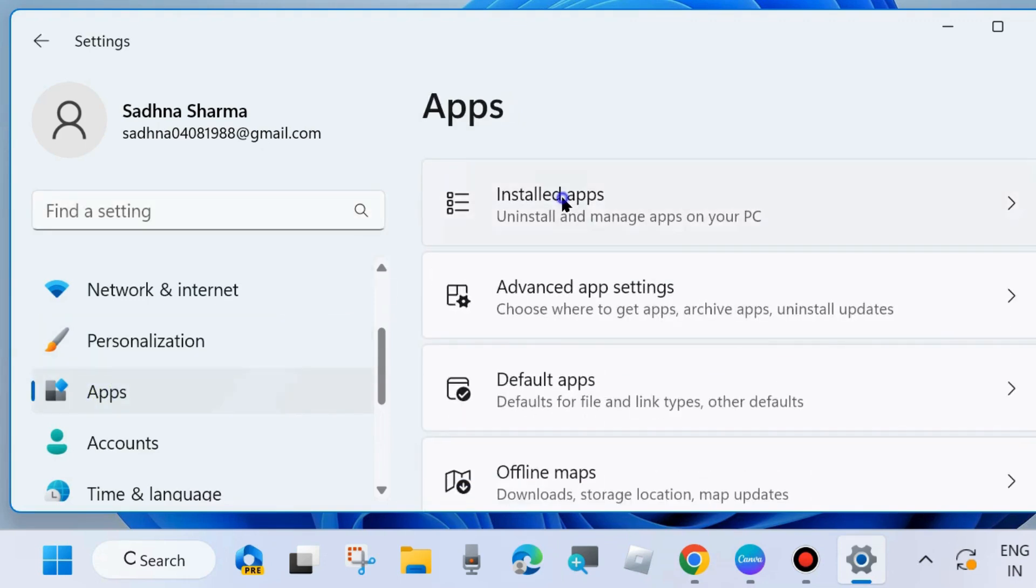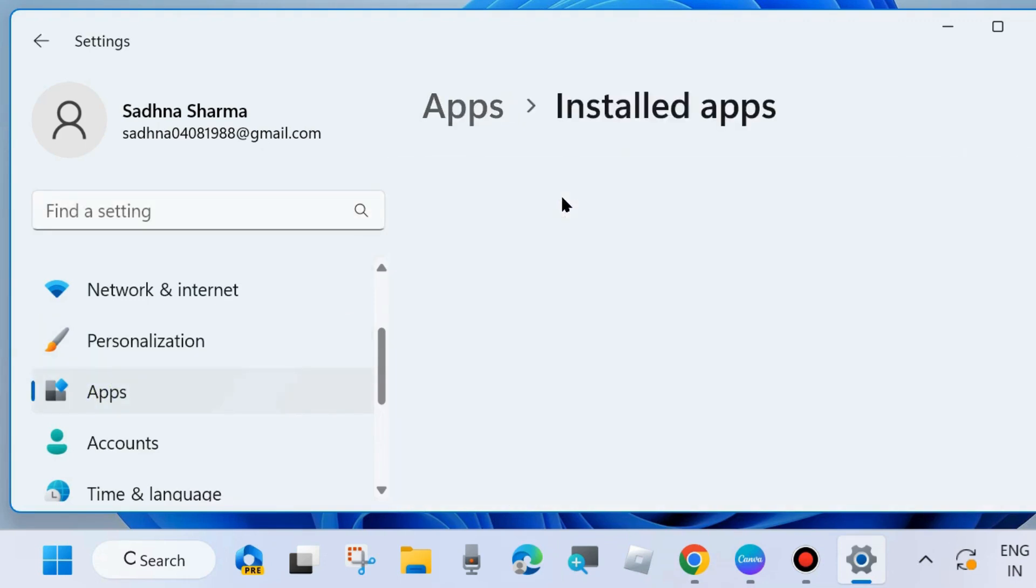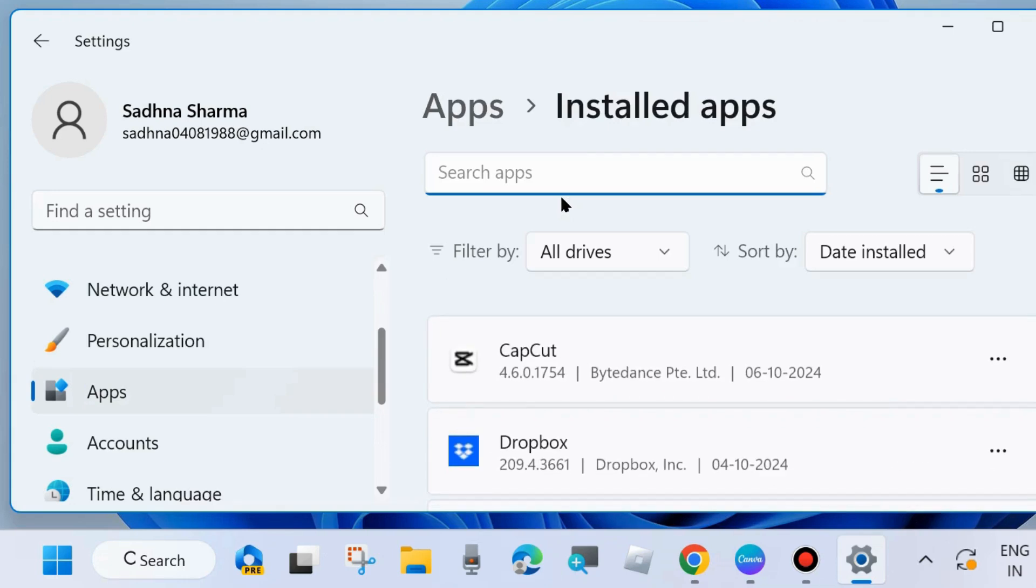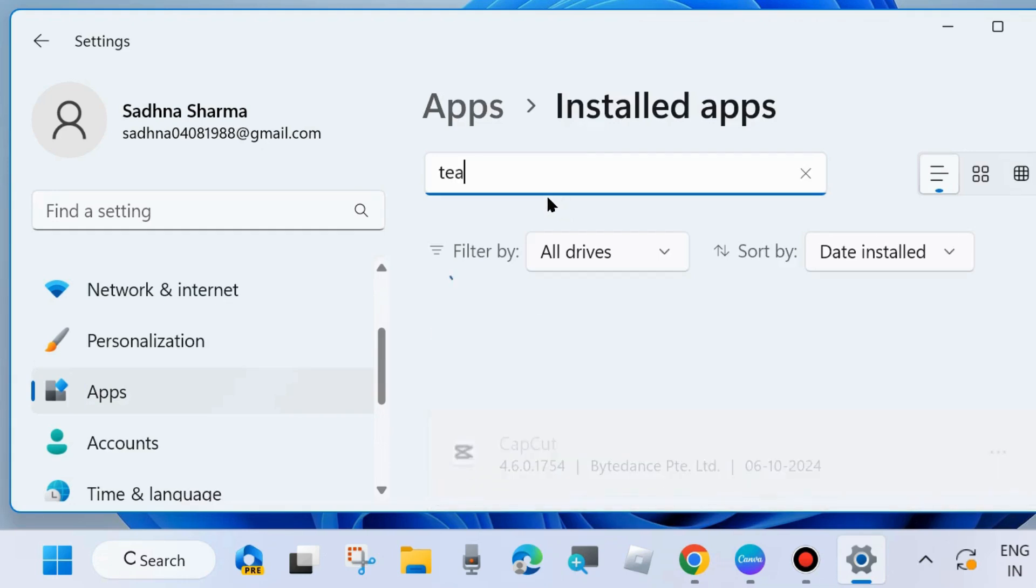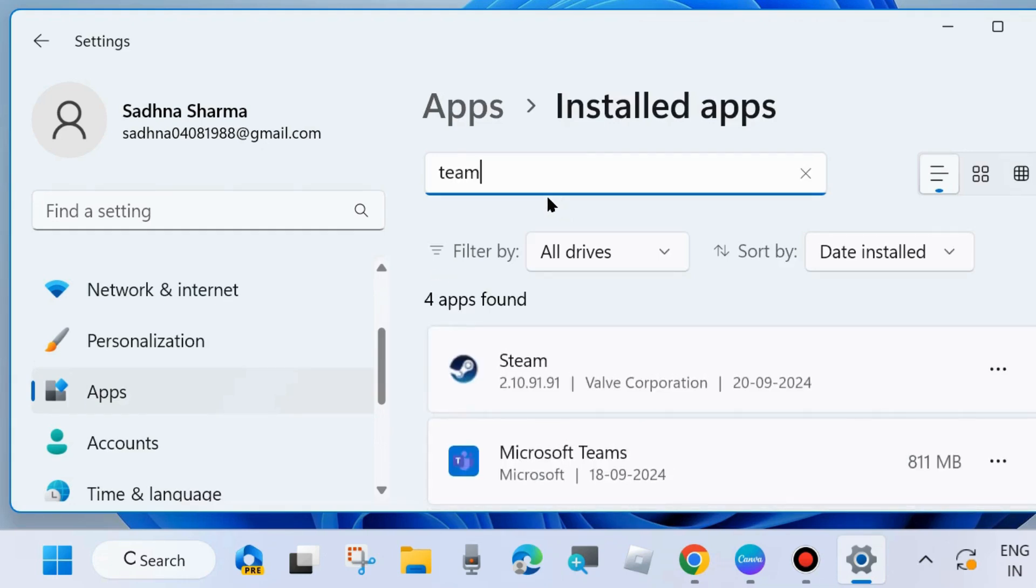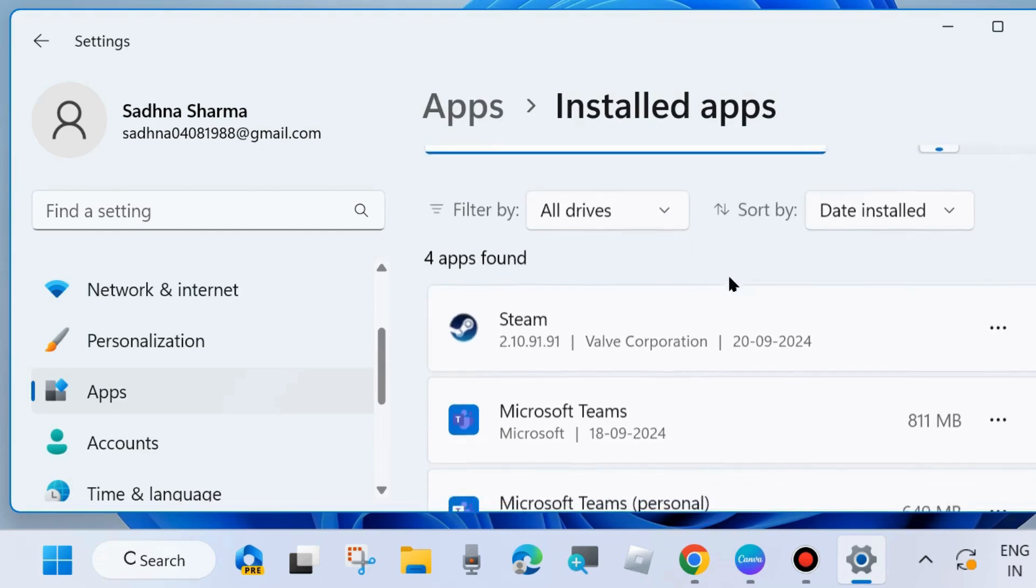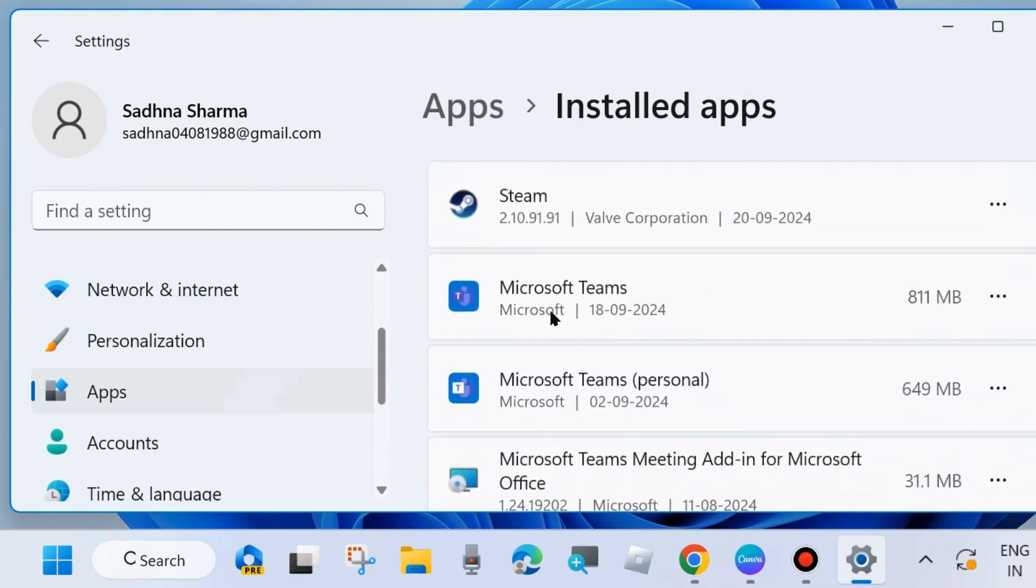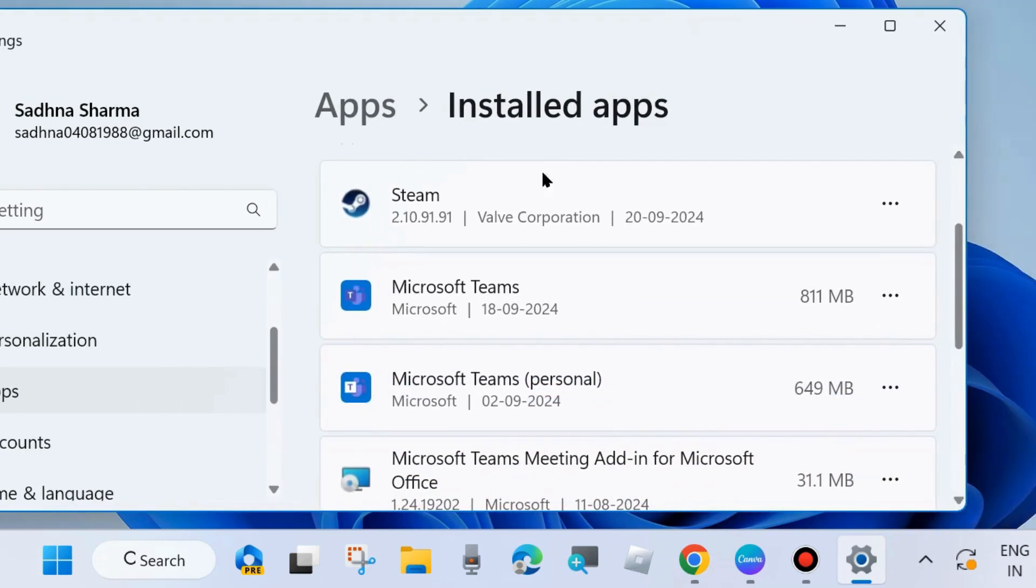Here in the search field, type 'team' and click on the three horizontal dots against Microsoft Teams and choose Advanced options.